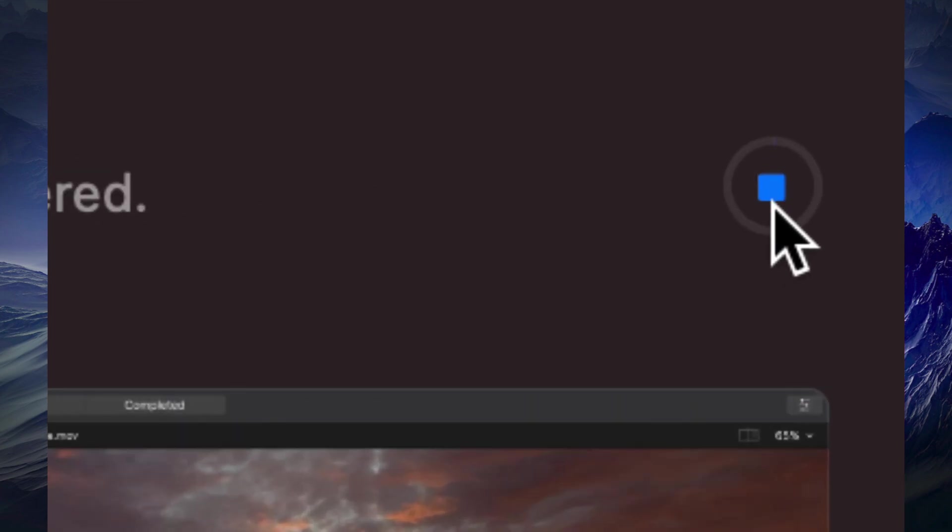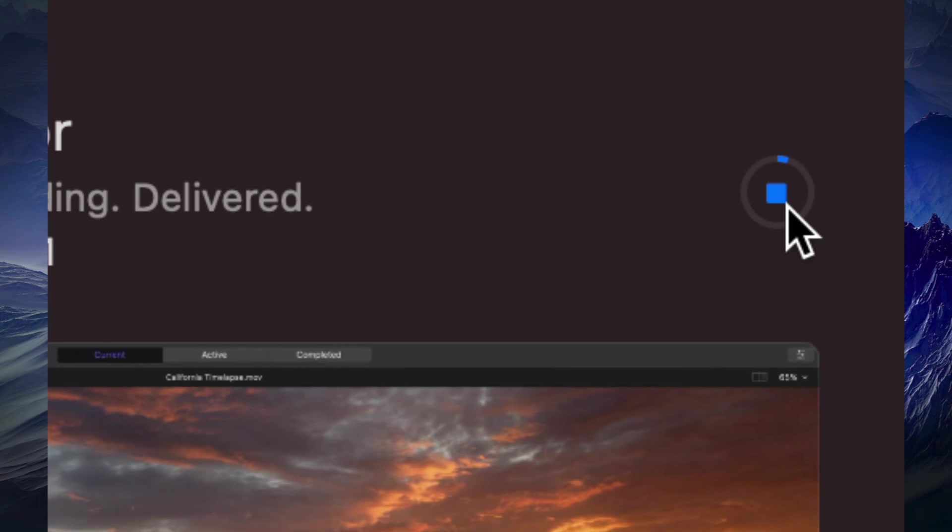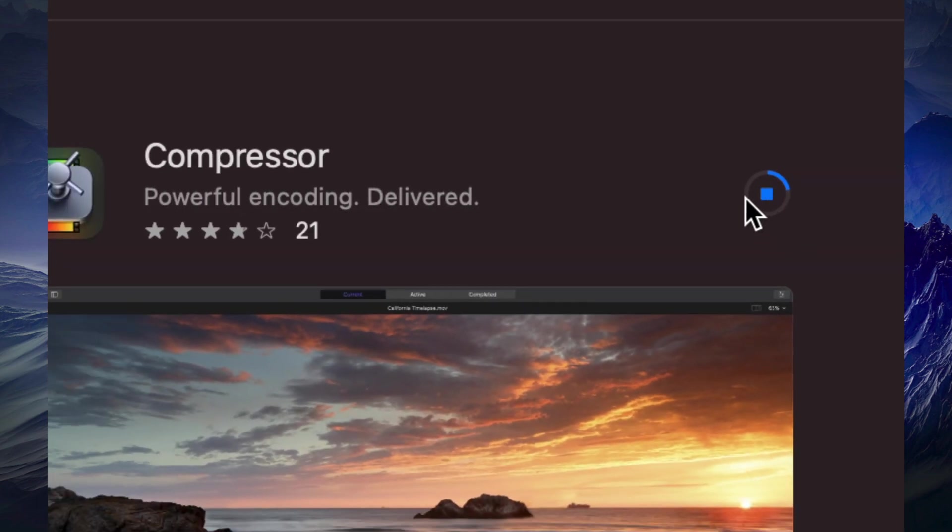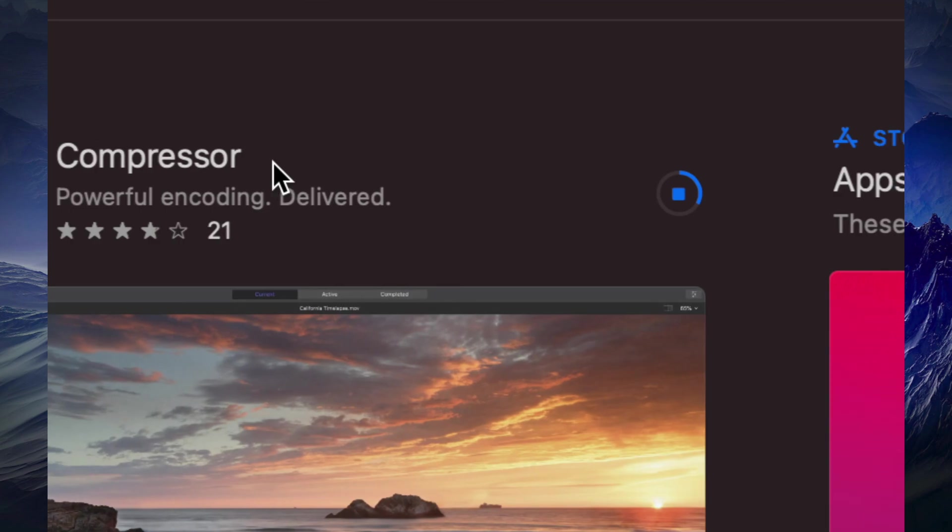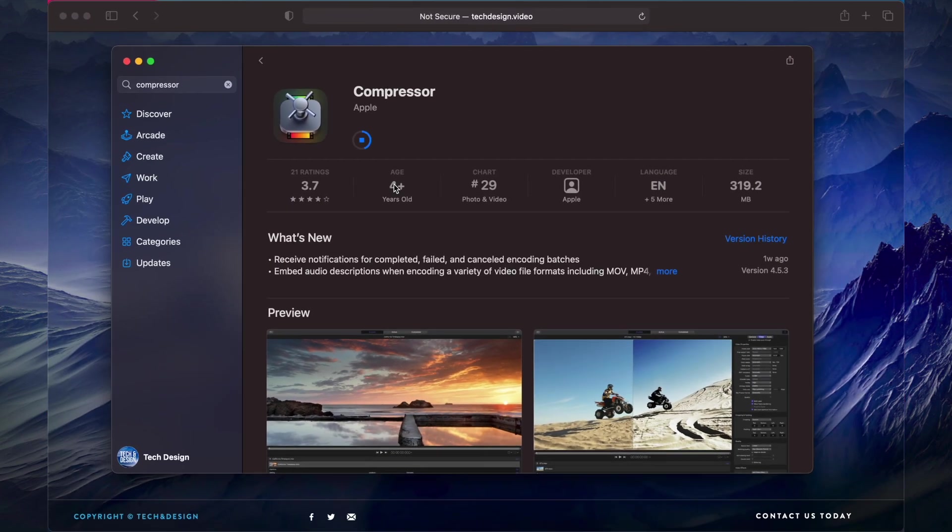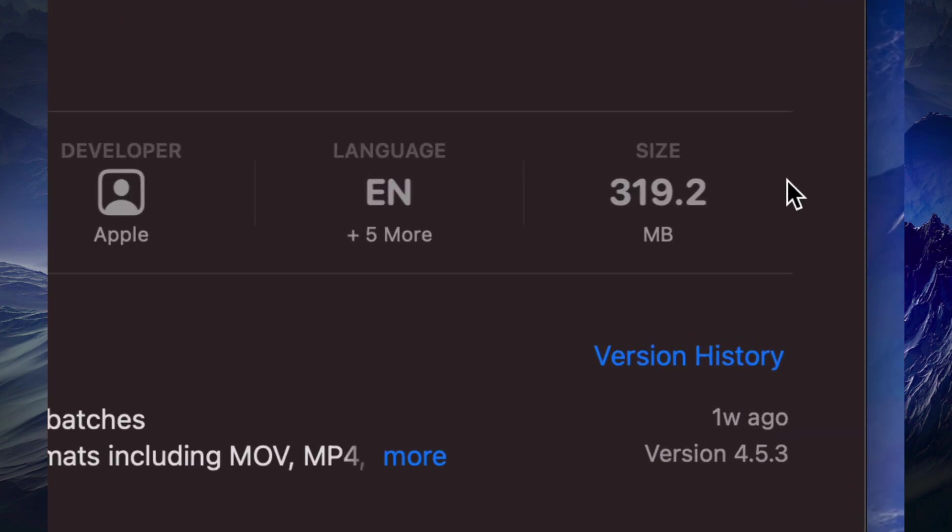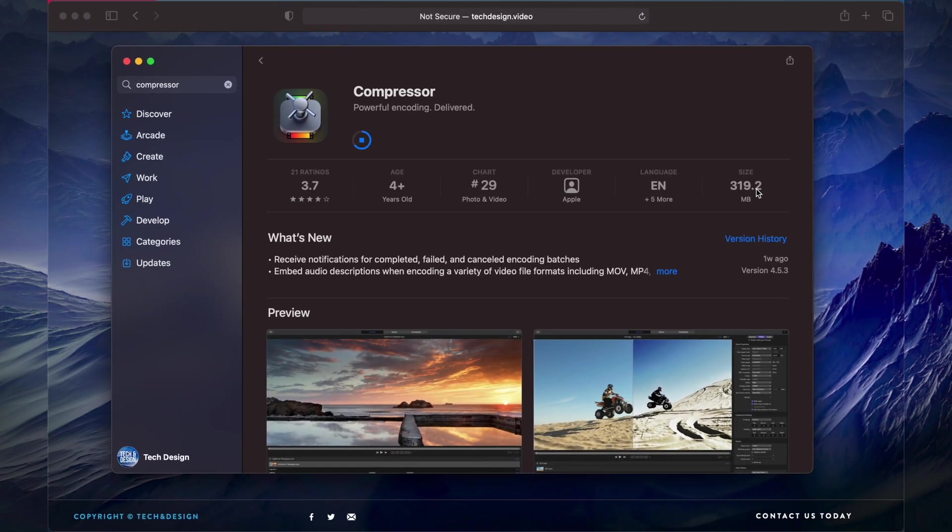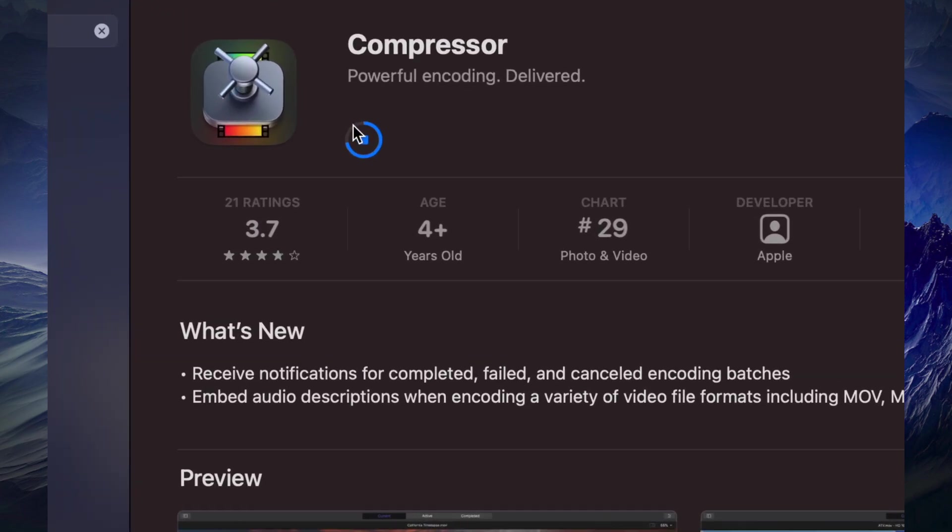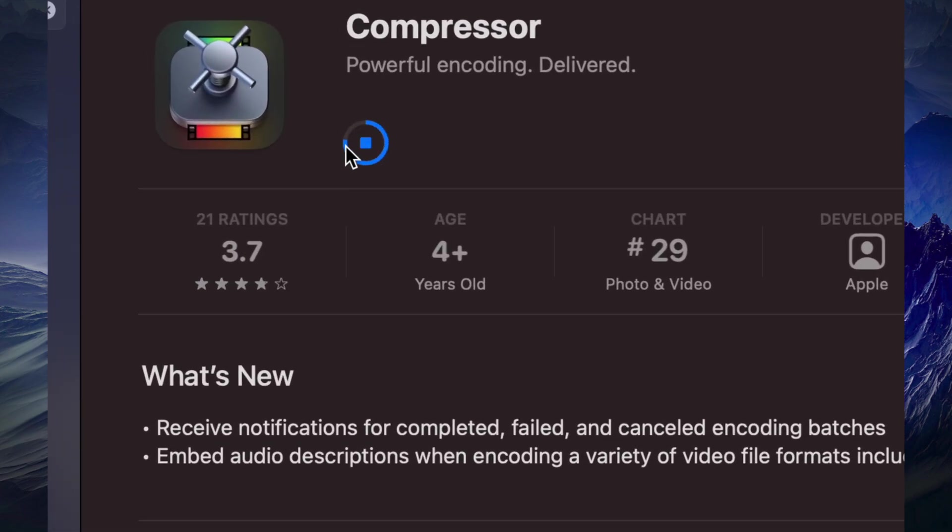I'm just gonna click over here, it's gonna start downloading. And that's how you guys can download Compressor. Compressor's a lot less gigs, we're looking at only 300 megabytes so that's why it's going so fast and it's almost done downloading the whole thing.